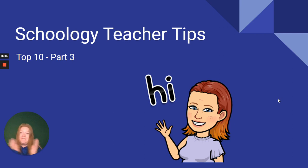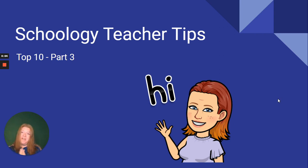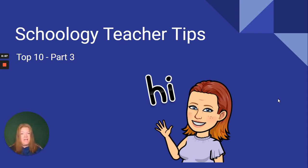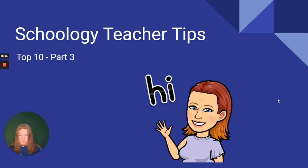Hello, I am finally back with another edition of Schoology Teacher Tips. So here's the next set of my top 10 tips and tricks about Schoology.